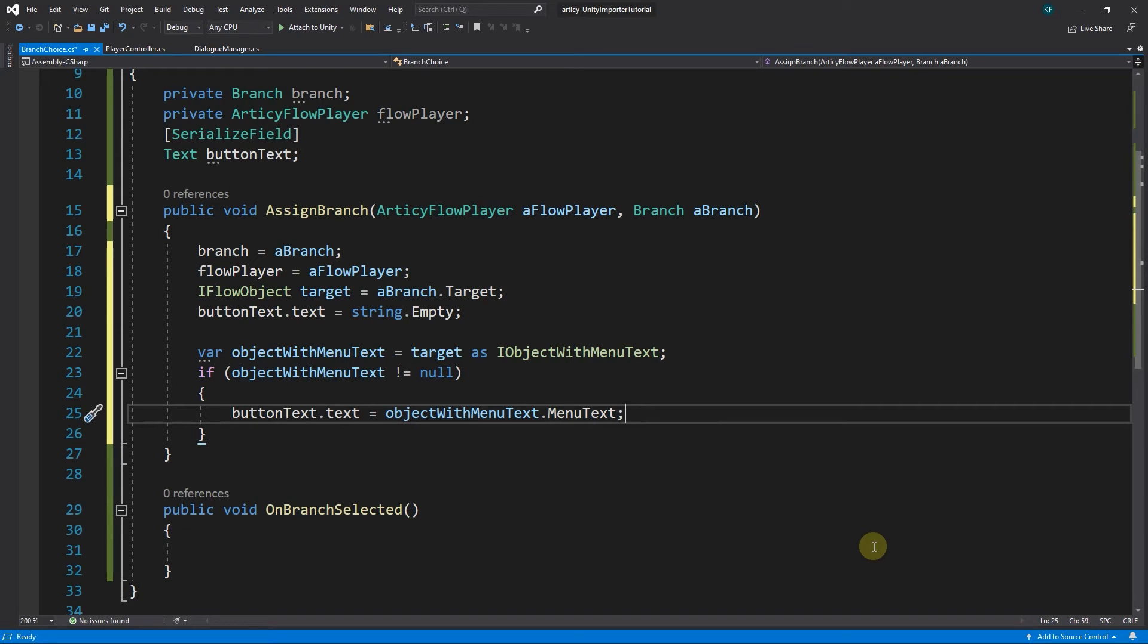Okay, so if we have menuText, then we display it. Now we have to cover the case if there is no menuText.